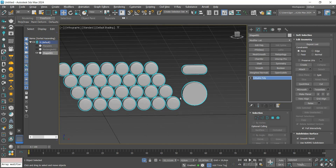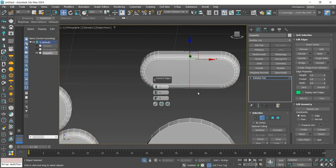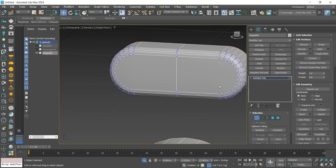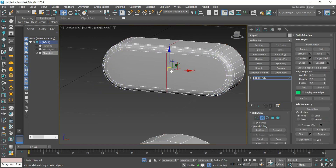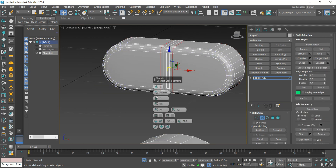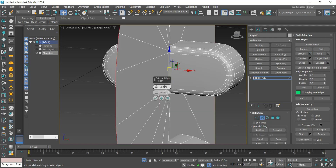On this button we are going to insert a line in the center, apply a Chamfer again, and then Extrude to create the detail on the bottom.